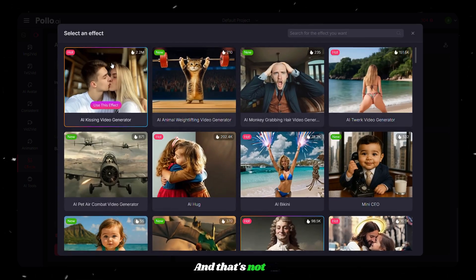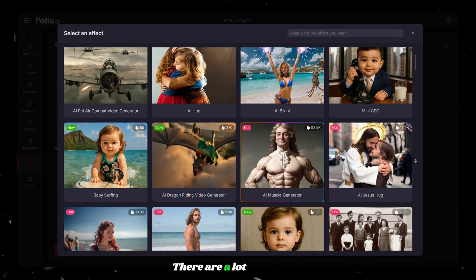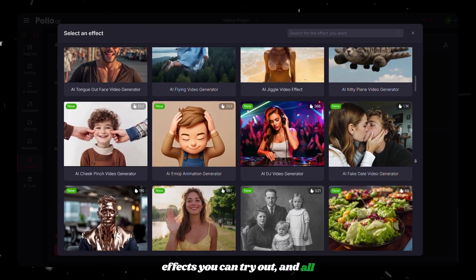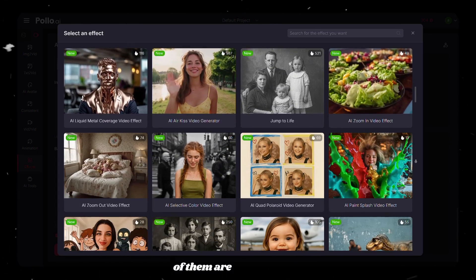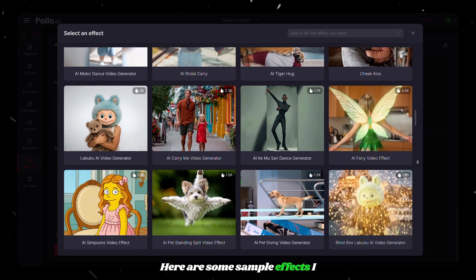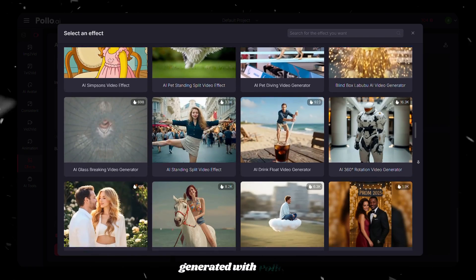And that's not all. There are a lot more video effects you can try out. And all of them are worth trying. Here are some sample effects I generated with Polo AI.